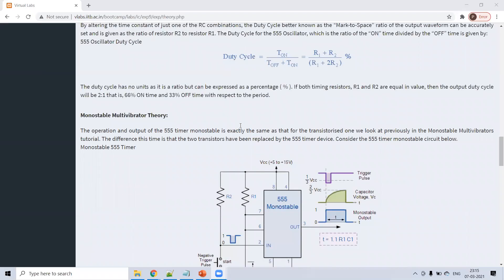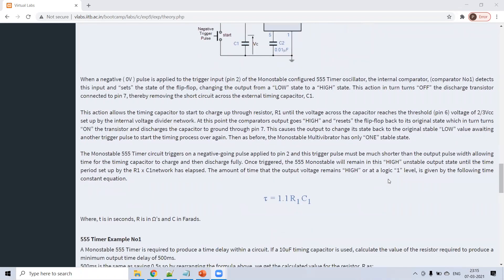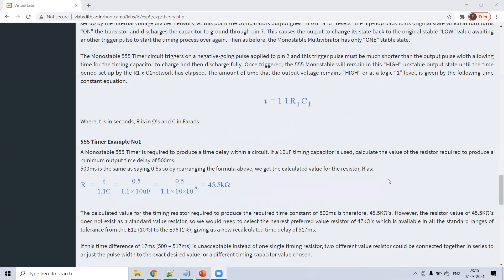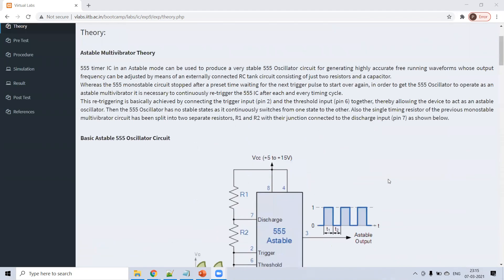Next is monostable multivibrator, which has one stable state and one quasi-stable state. This is the monostable multivibrator using the 555 timer. There is only one resistance R1. We apply a trigger signal at pin number 2; when we give the trigger, the capacitor starts charging and we get the output. The time period is 1.1 × R1 × C.